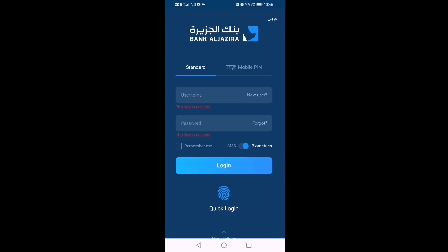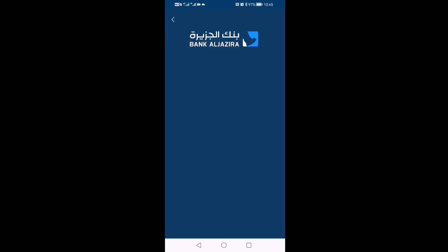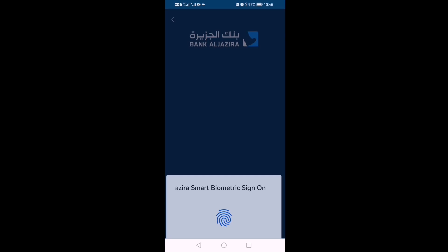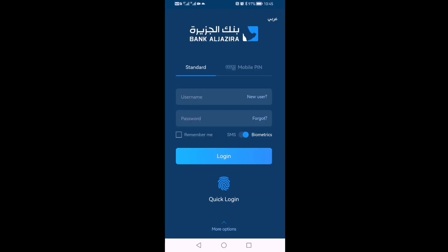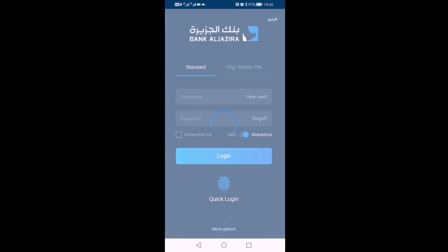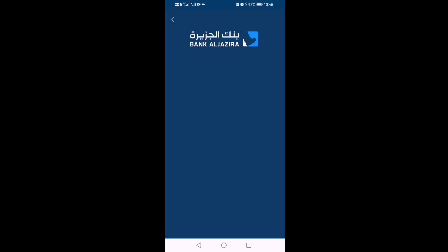Hello friends, welcome to Galaxy Channel. In this video we are going to see how to transfer our account information QR code to another person — how to share. So let's stay with the video.